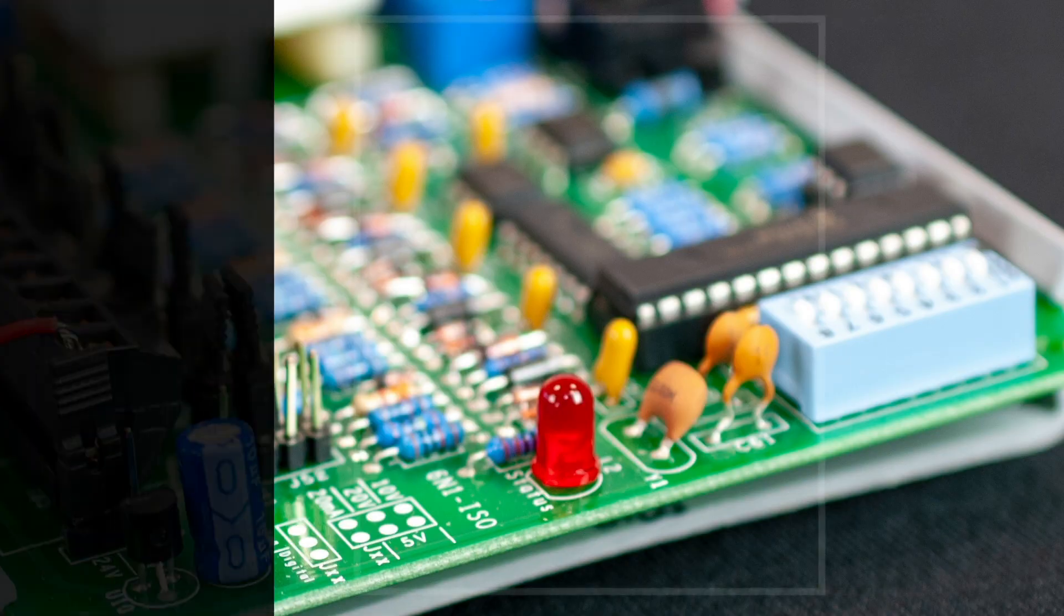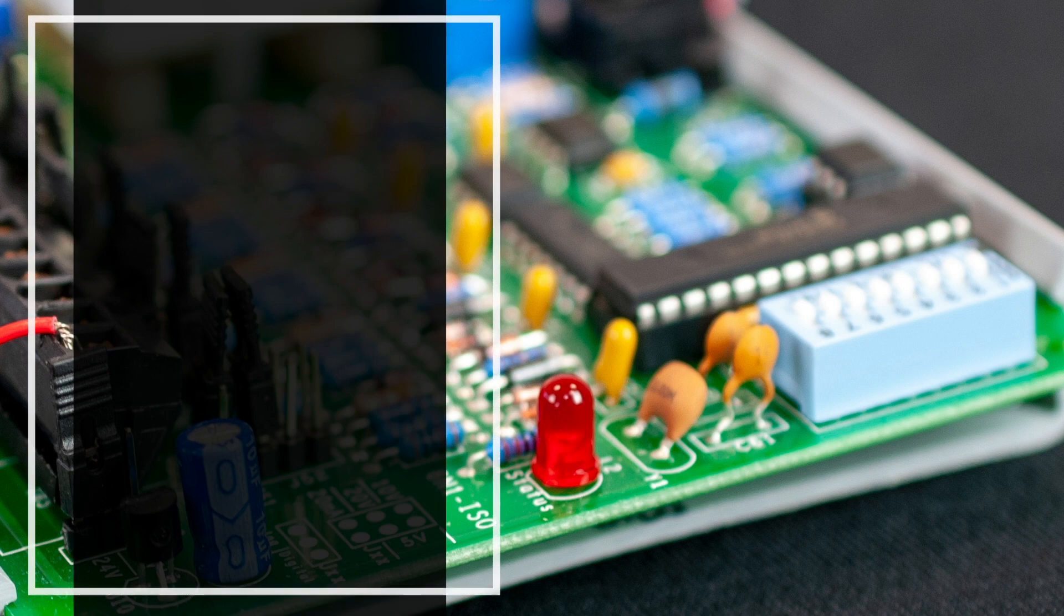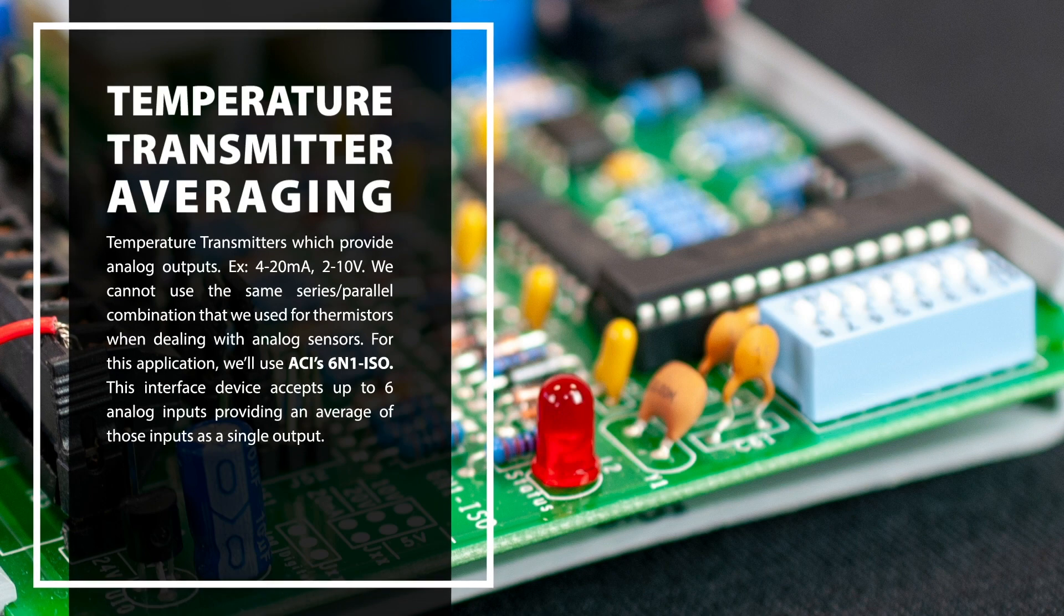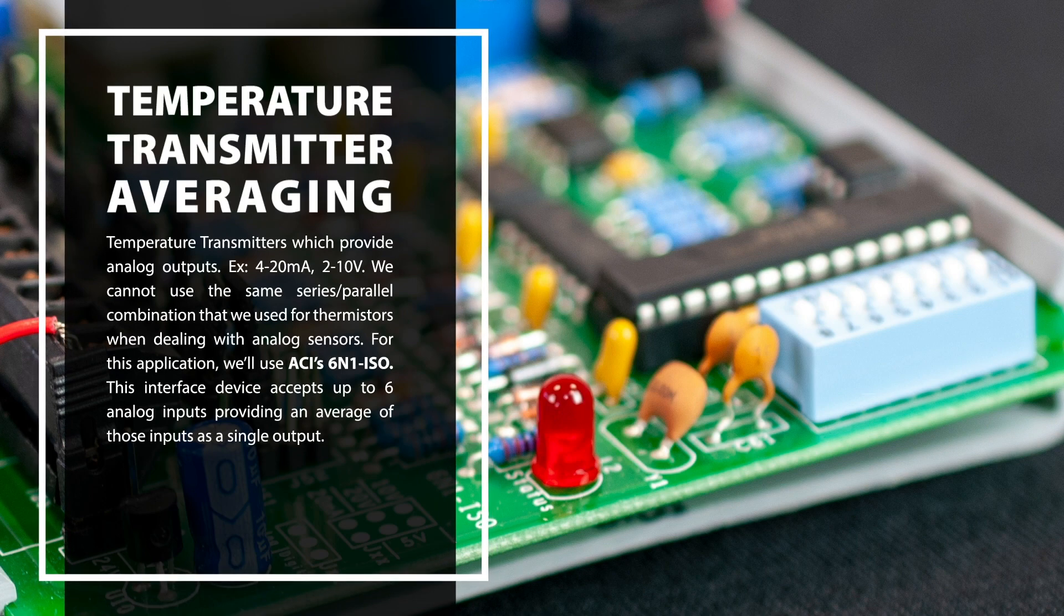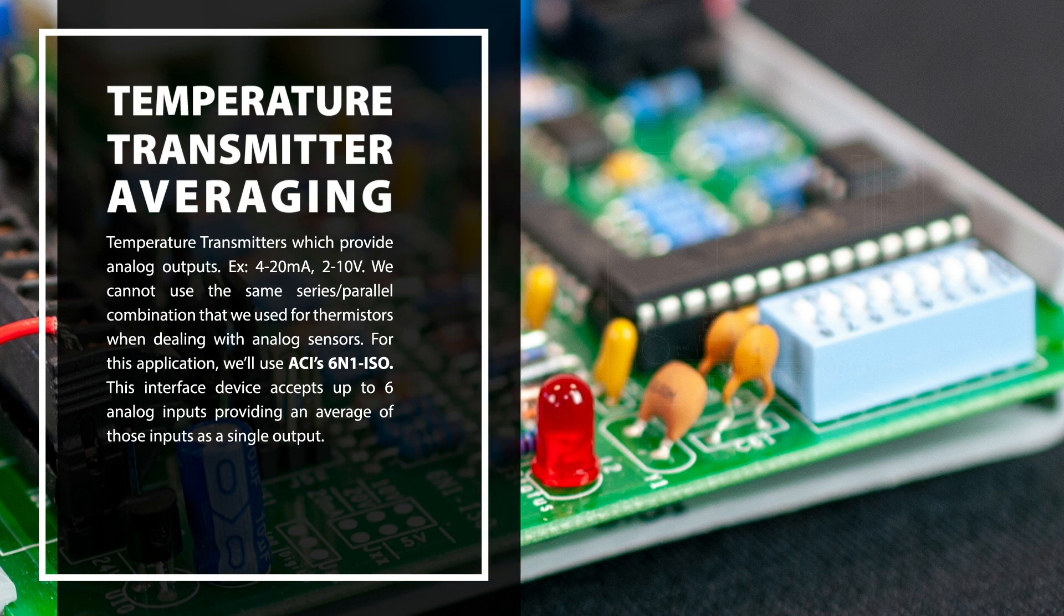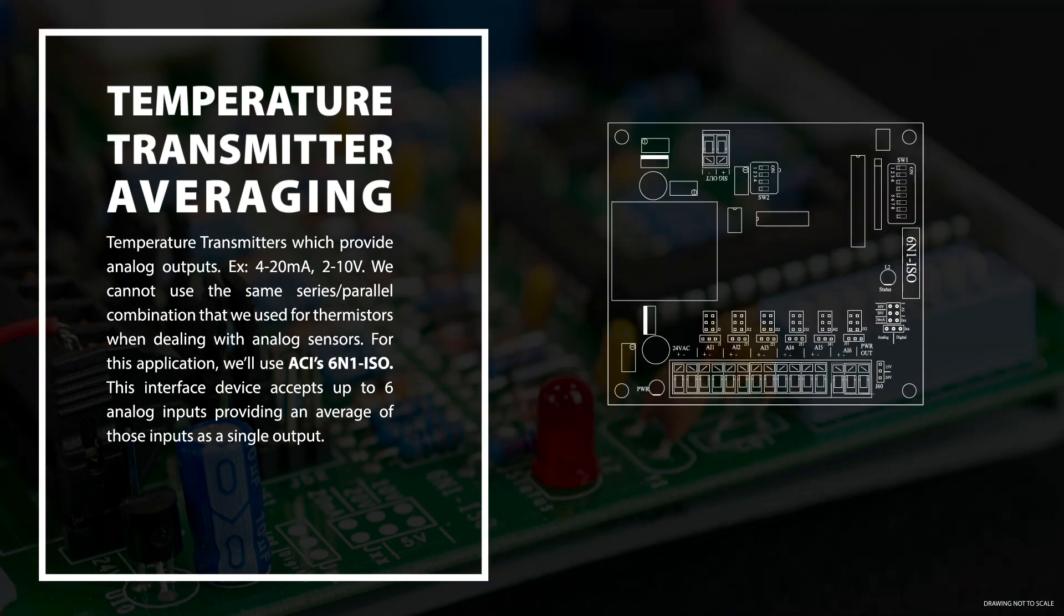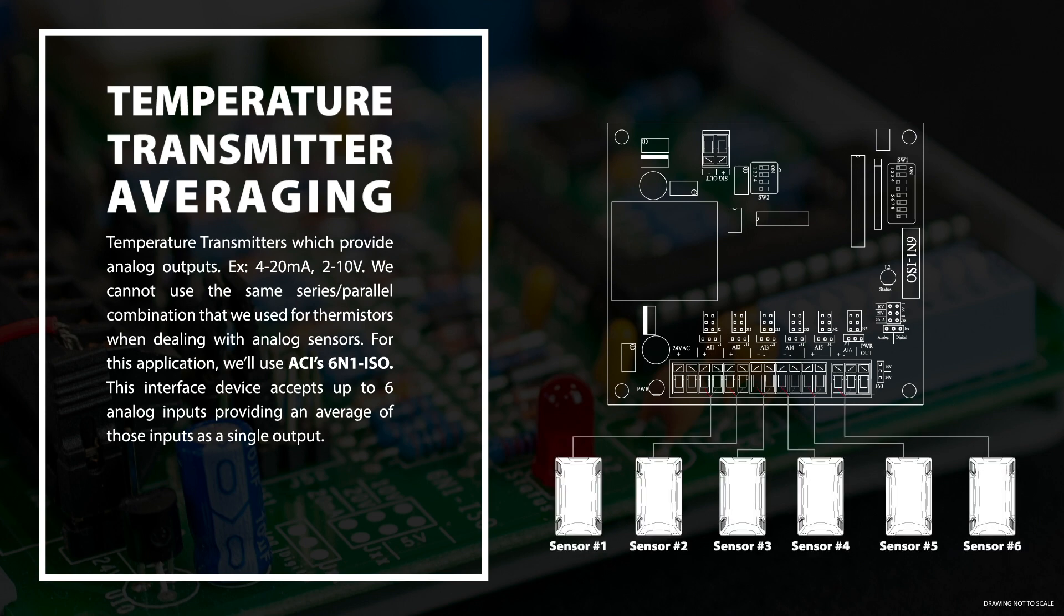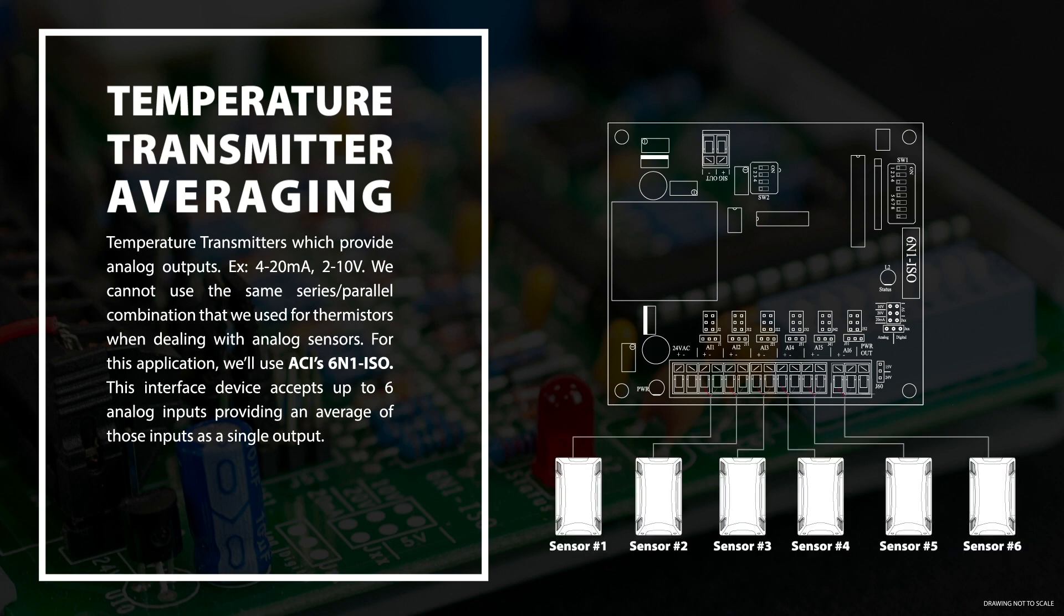Now let's take a look at an application using ACI's temperature transmitters which provide a milliamp or a VDC analog output. We cannot use the same series parallel combination that we use for thermistors when dealing with analog sensors. For this application, we'll use ACI 6-in-1 ISO. This interface device accepts up to six analog inputs providing an average of those inputs as a single output.